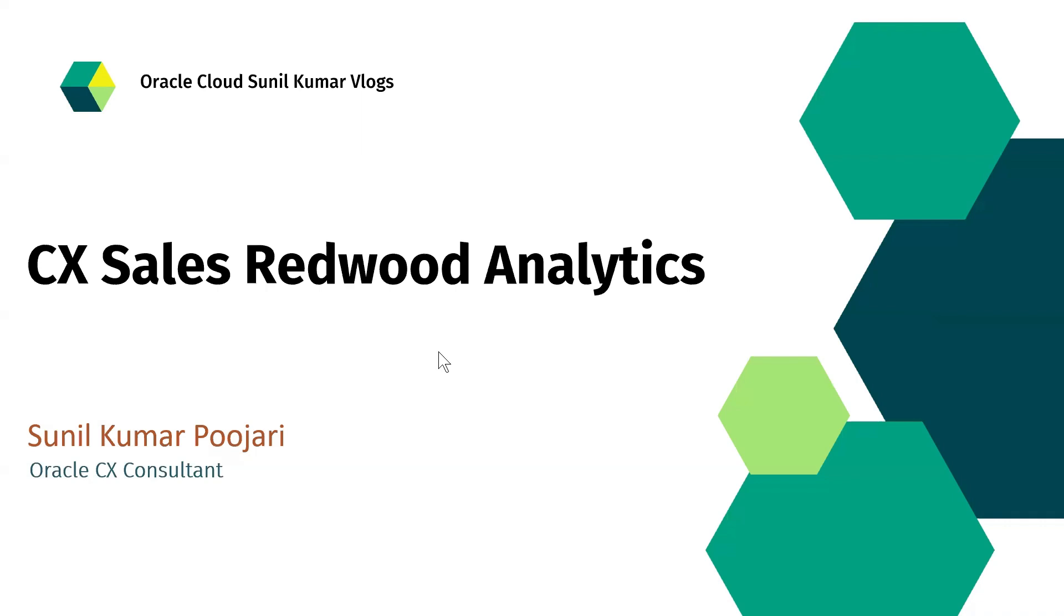Now we will see about CX Sales Redwood Analytics. In CX Sales, earlier we have the sales...